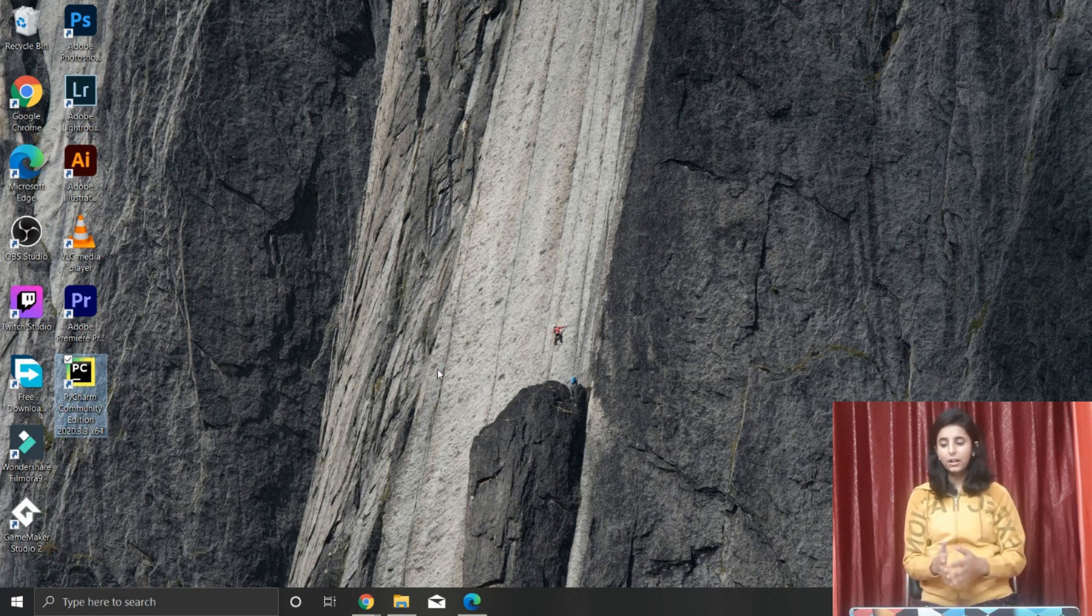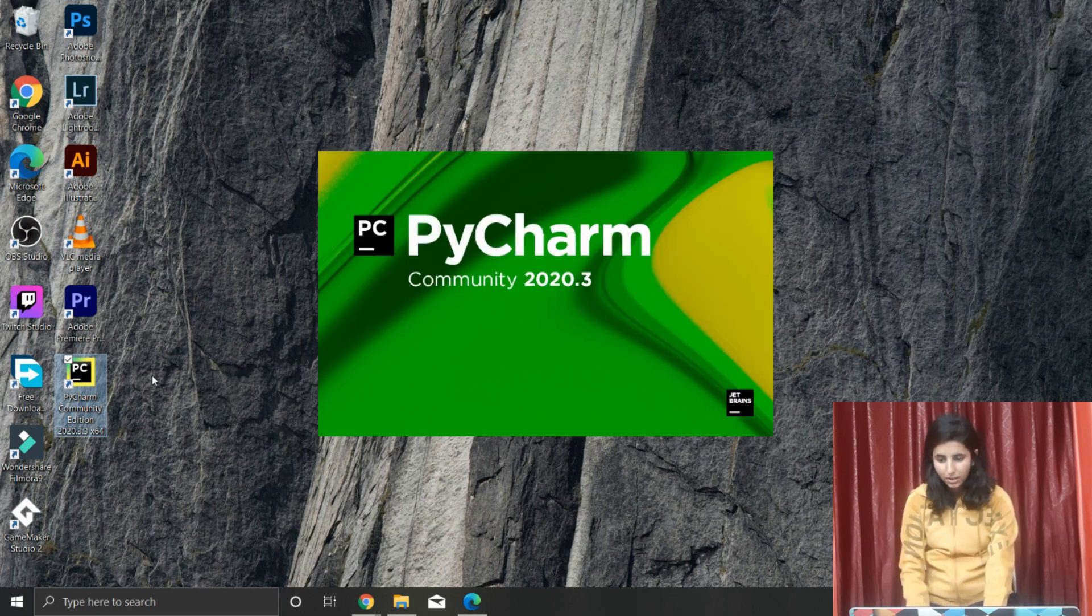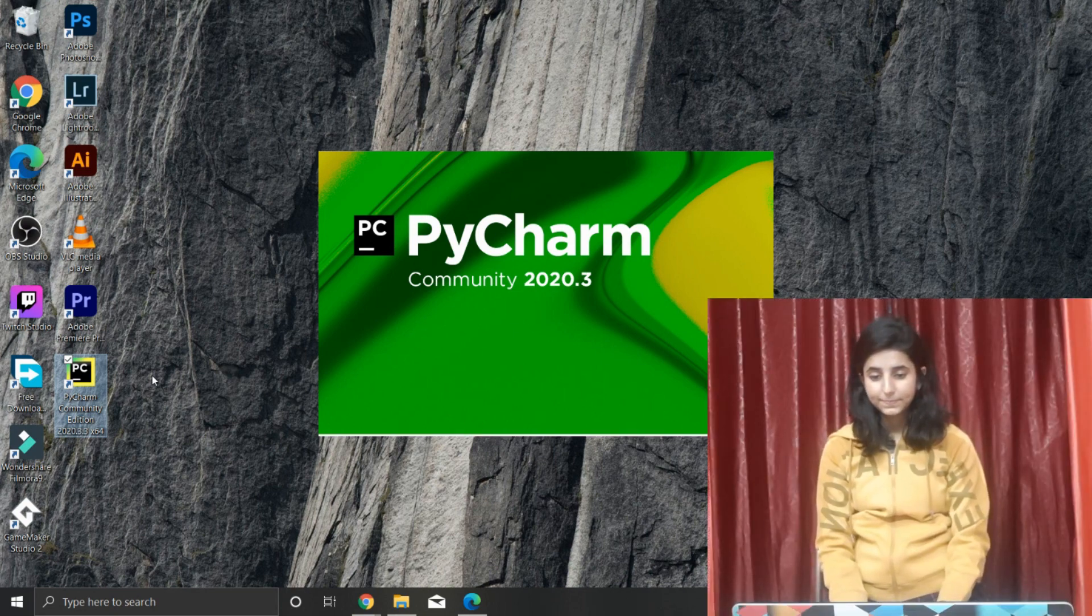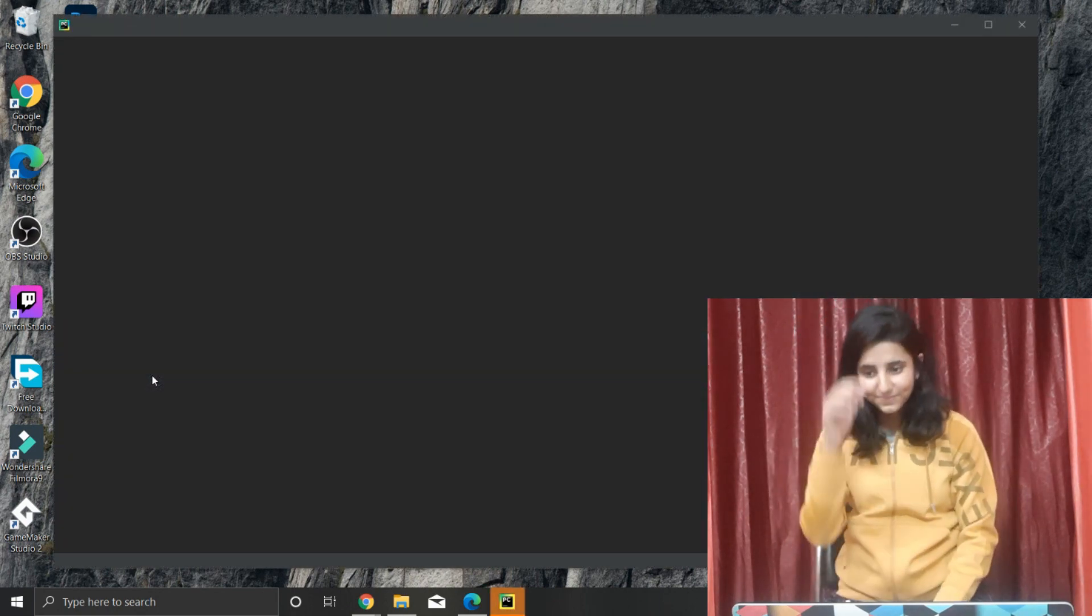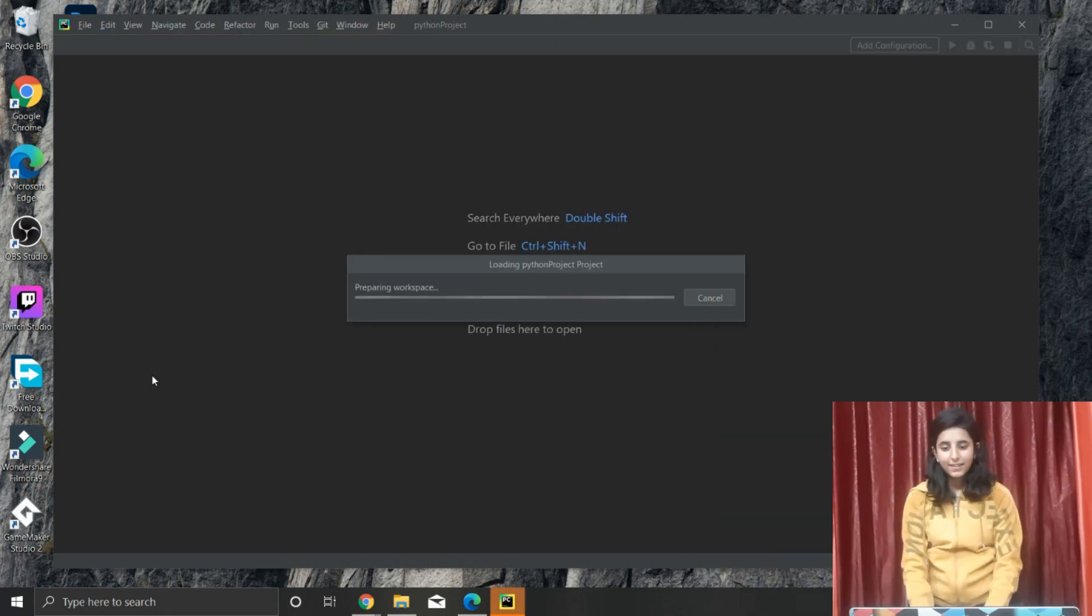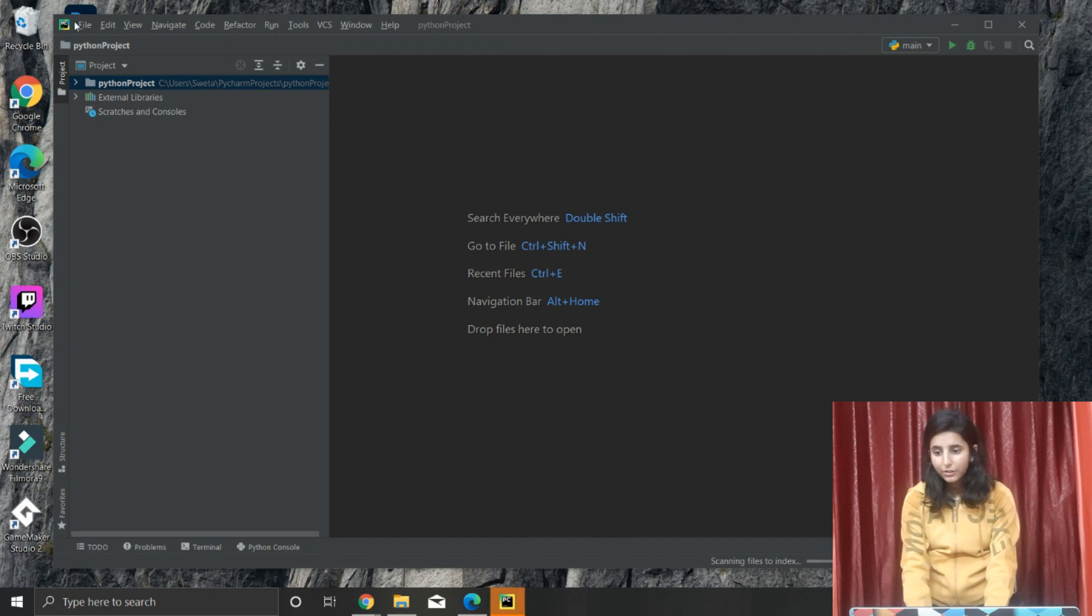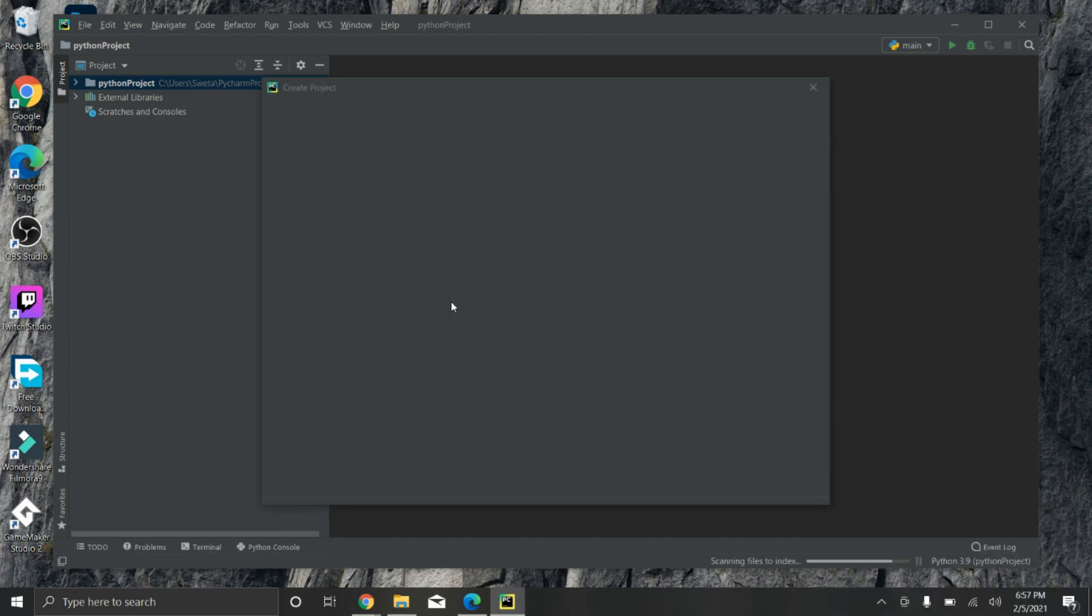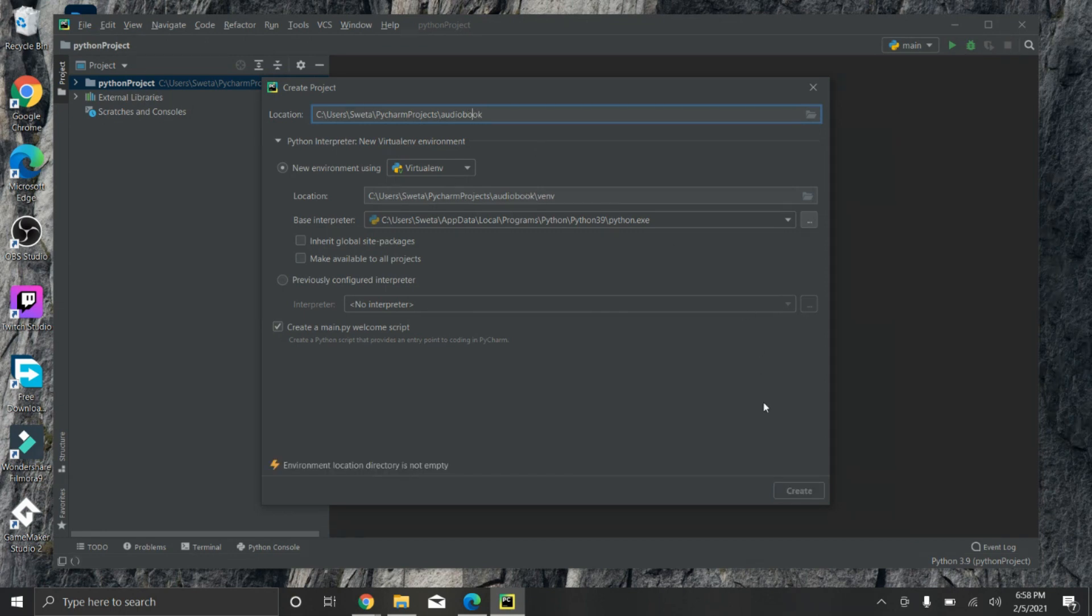After getting downloaded, you just have to open your PyCharm. Click on the icon you have on your desktop and it will get started. So now you have to create your new project. Click on File and then click on New Project. It will give you options and you can give your project name. I'm giving it audiobook - you can give any name you want. Just click on Create.